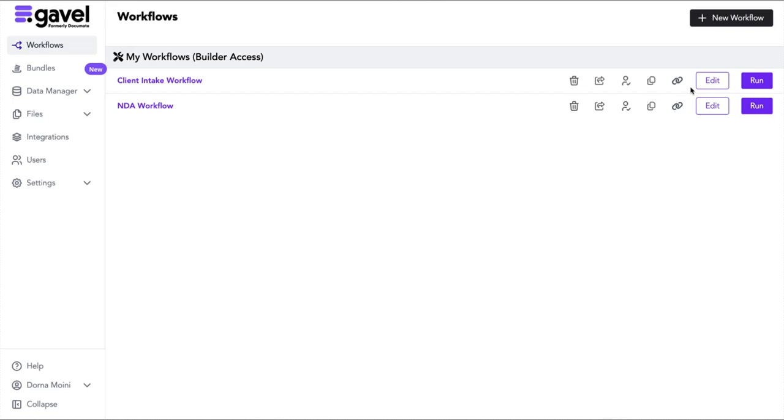First, I'm going to show you a live workflow that can be shared with your team, with clients, and be used internally. Then I'll show you how we create that workflow. So let's get started.